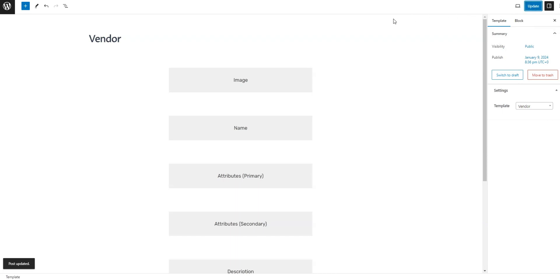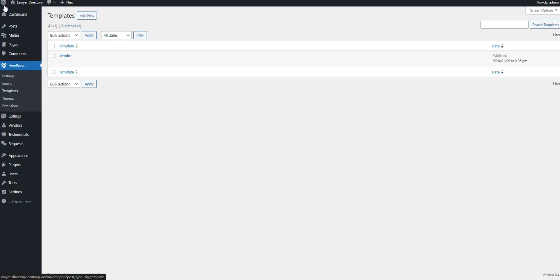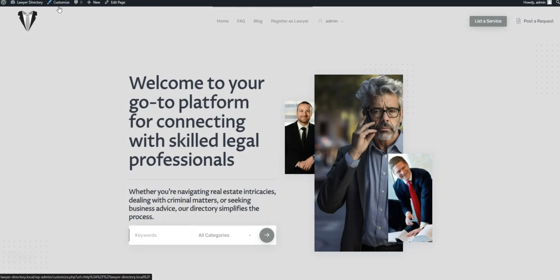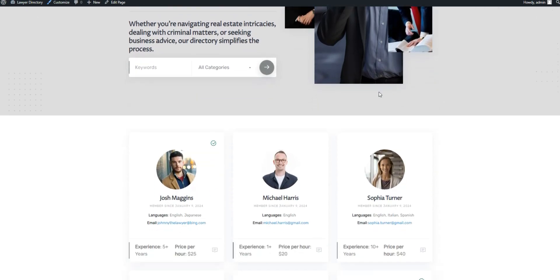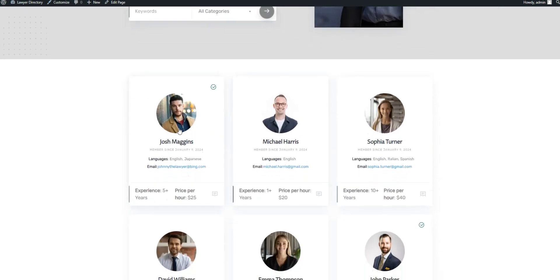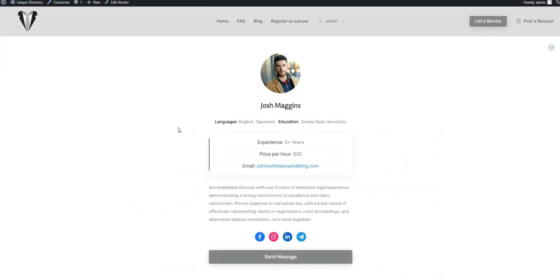OK, let's visit the lawyer's profile one more time. Now it looks much better.